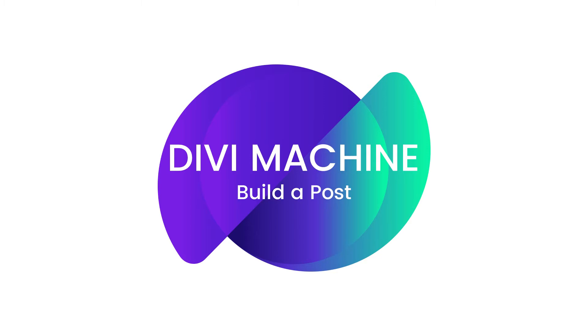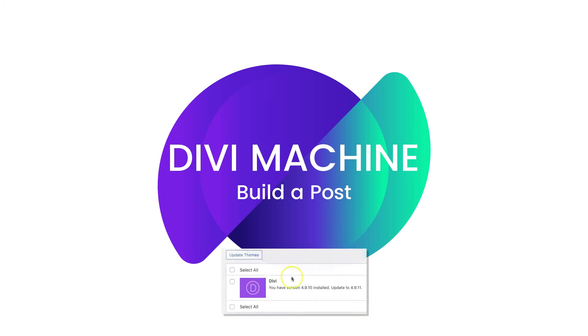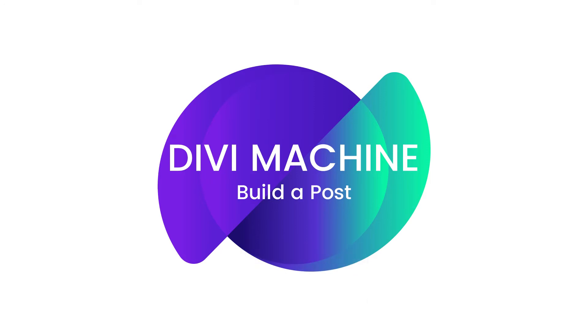Also, now before we get started, let's make sure that we are updated to the latest versions of Divi Machine, the Divi theme and WordPress. All right, so now that you've got that all sorted out, let's jump right into it.